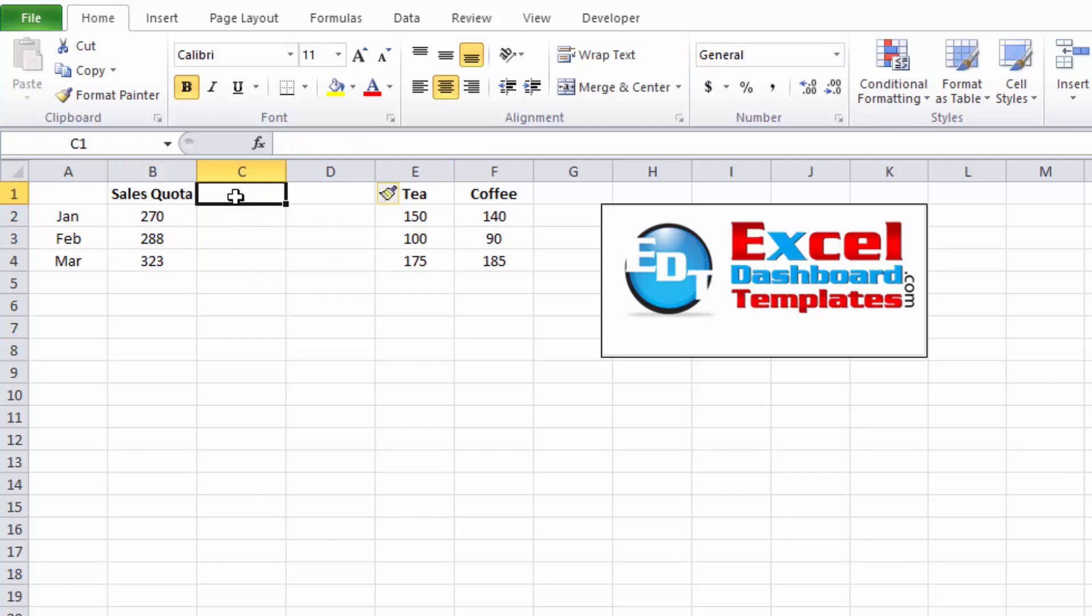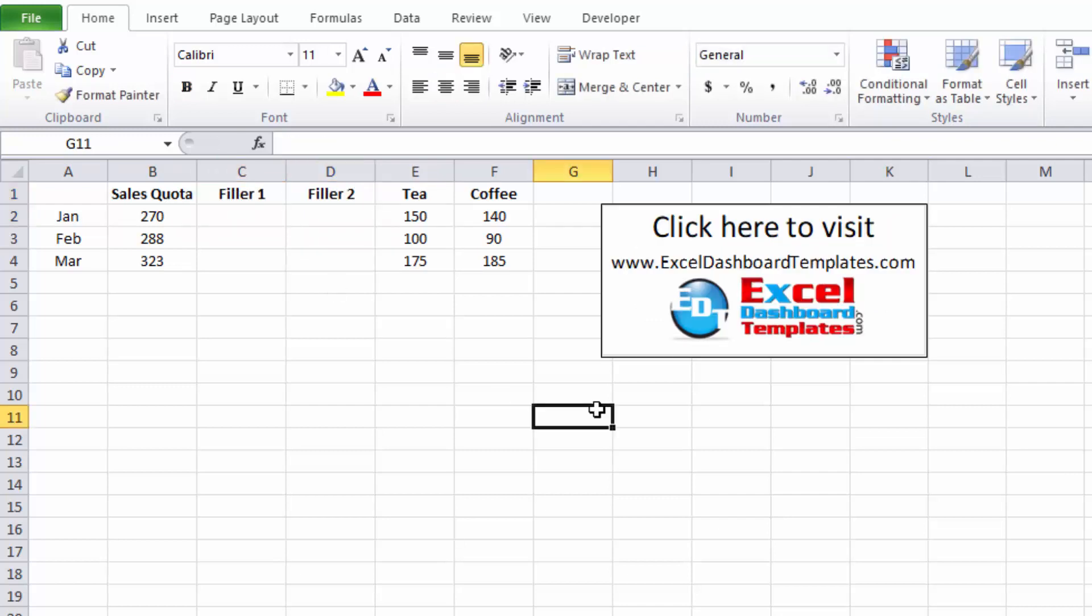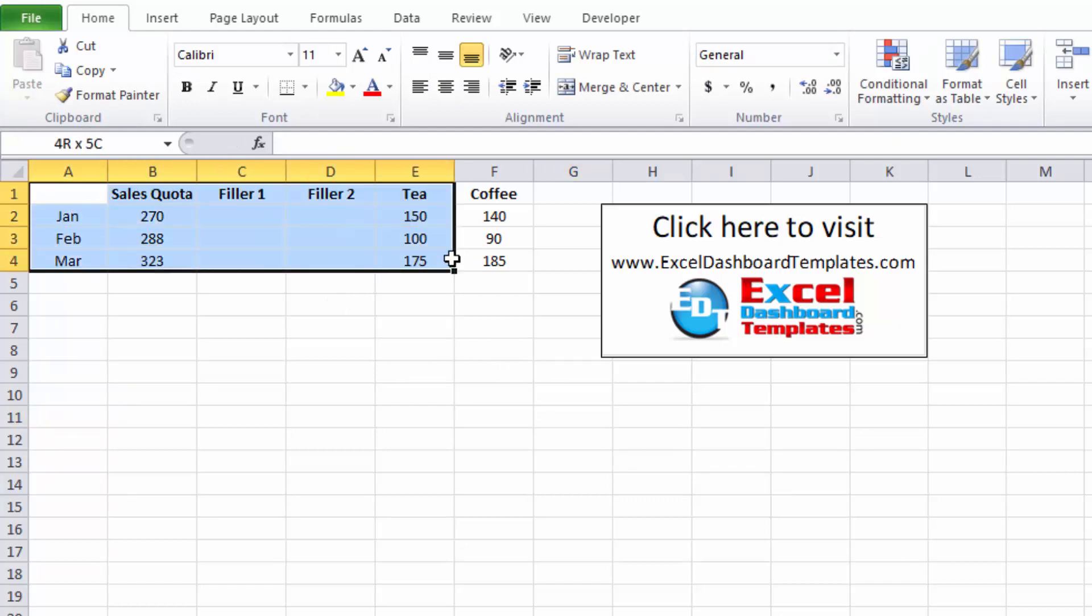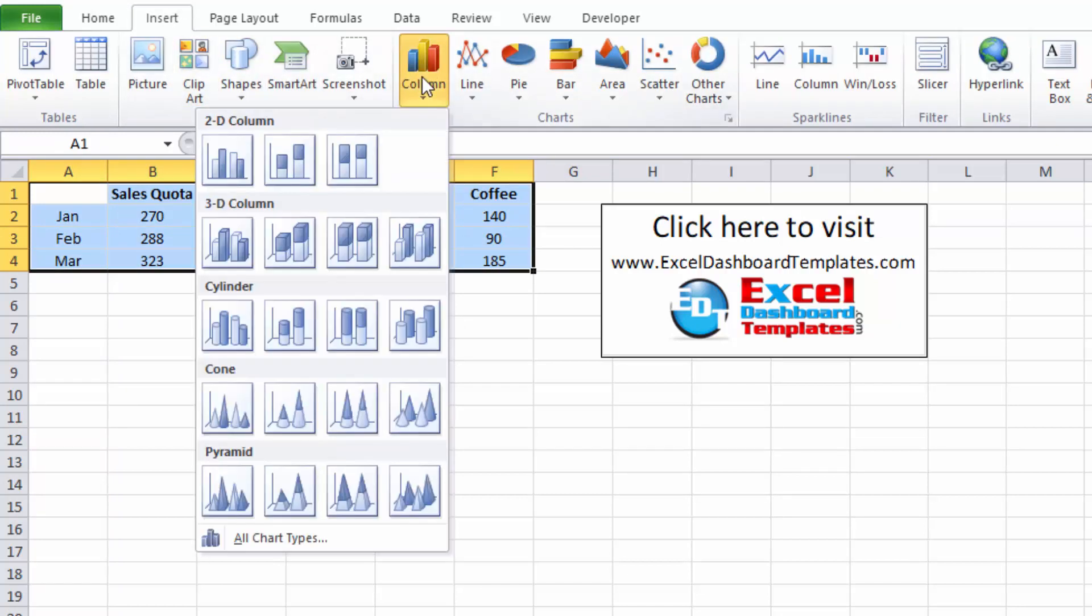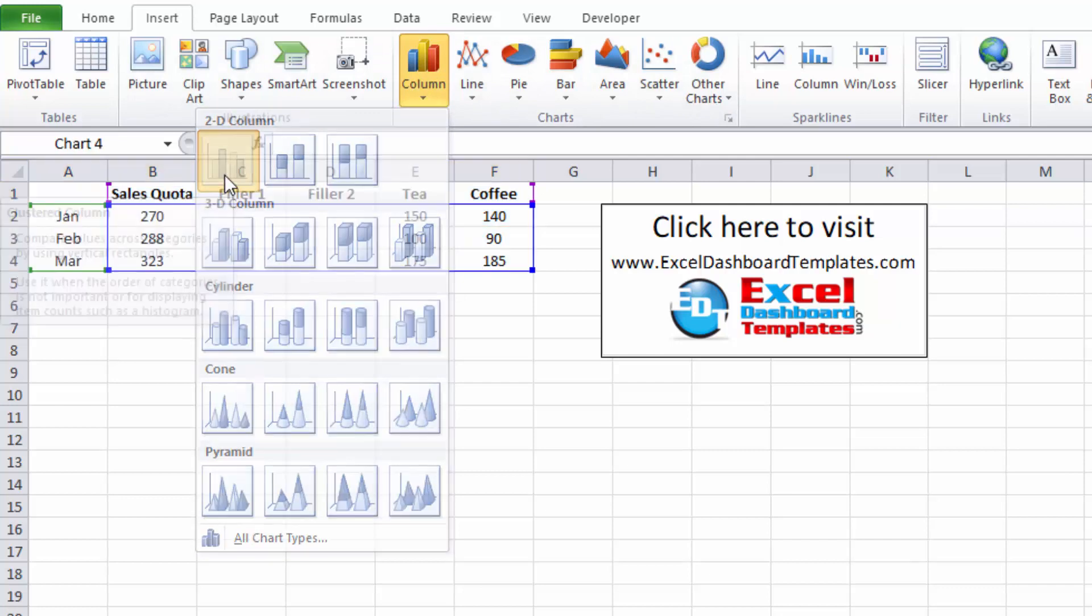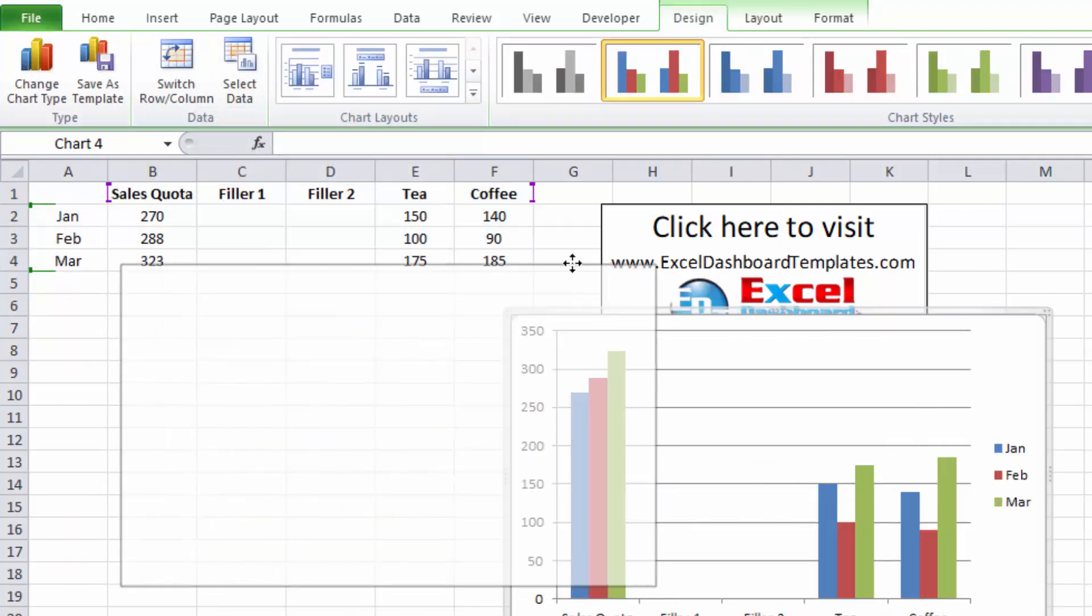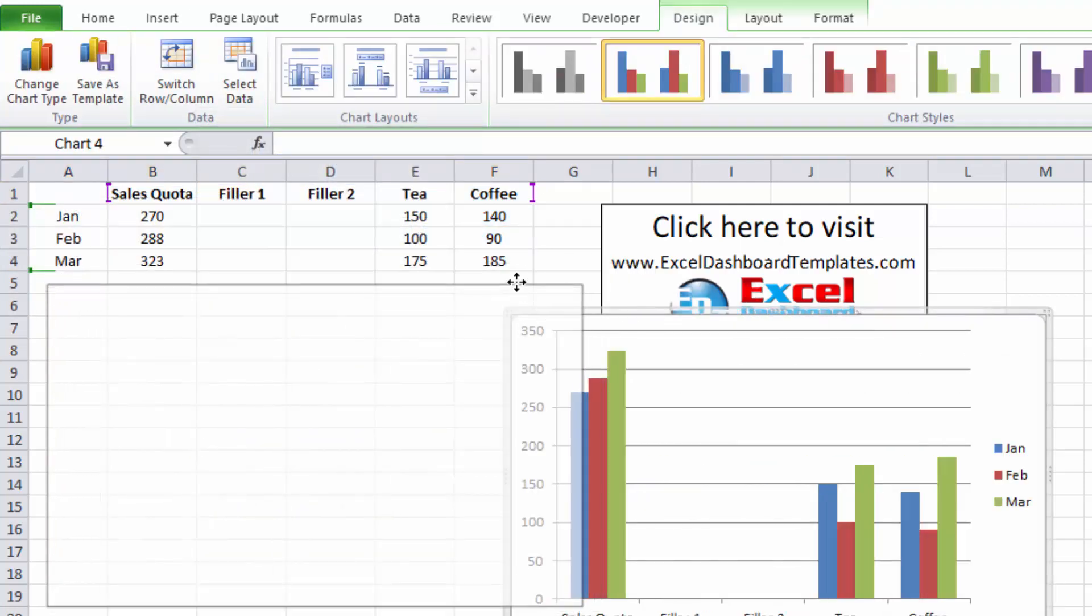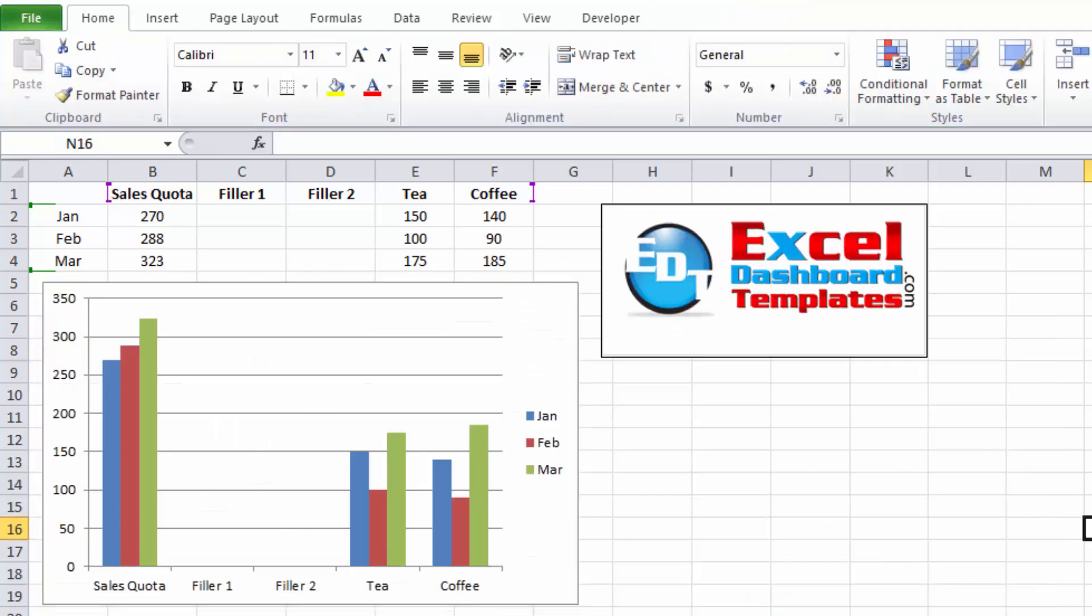Now that we've created a couple of columns, let's call one filler one and filler two, and those are two different data series that we're going to need. Now let's go ahead and highlight this range of data. Go up to your insert ribbon, go over to the column button, and let's just do a standard 2D clustered column chart. Let's pull this over into the screen so that you can see it.